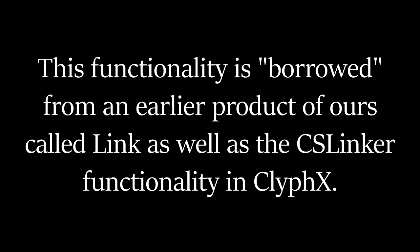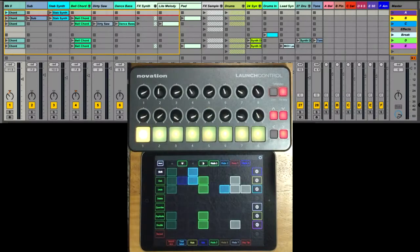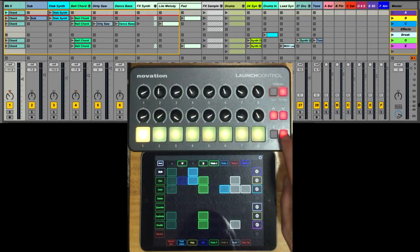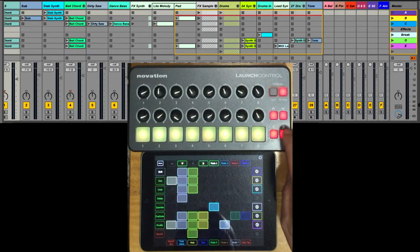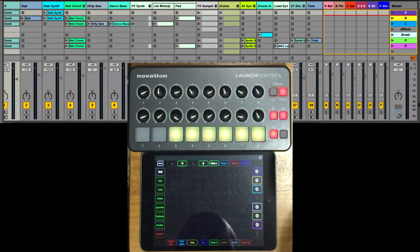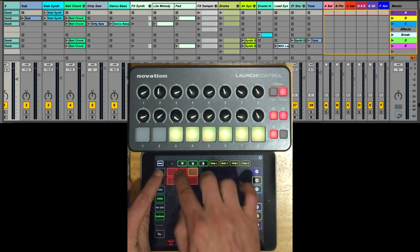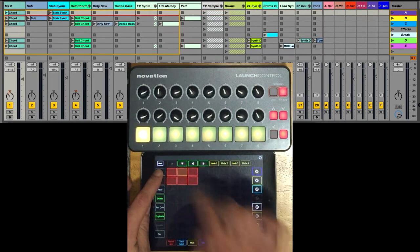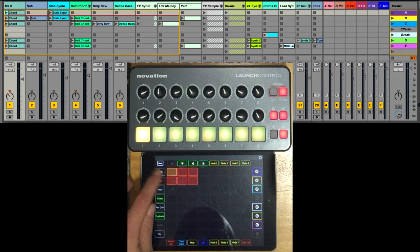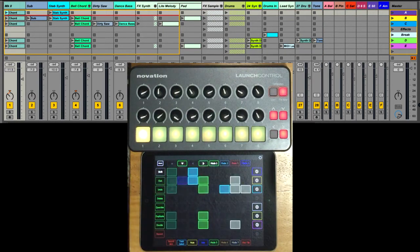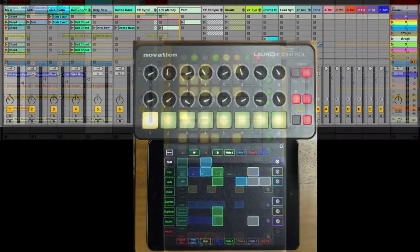Script linking allows you to link up to six scripts together to form a larger control surface. A classic example of this is linking a script that does have encoders to one that doesn't have encoders. In that case both scripts will control the same group of eight tracks. This is called match linking.